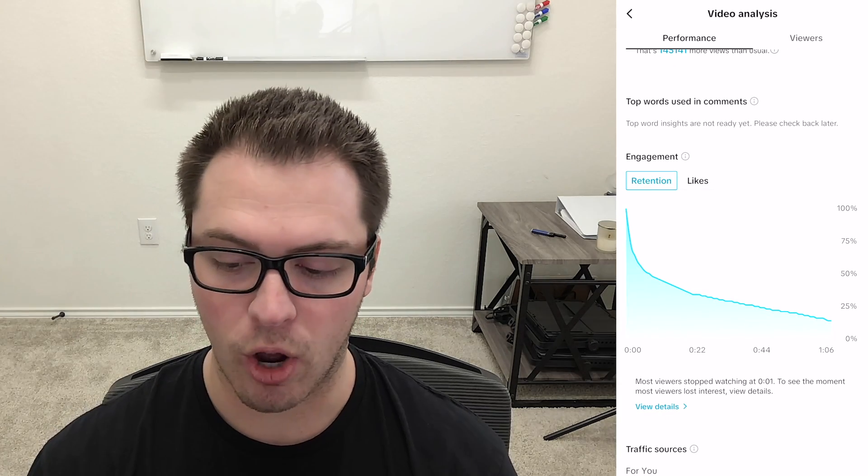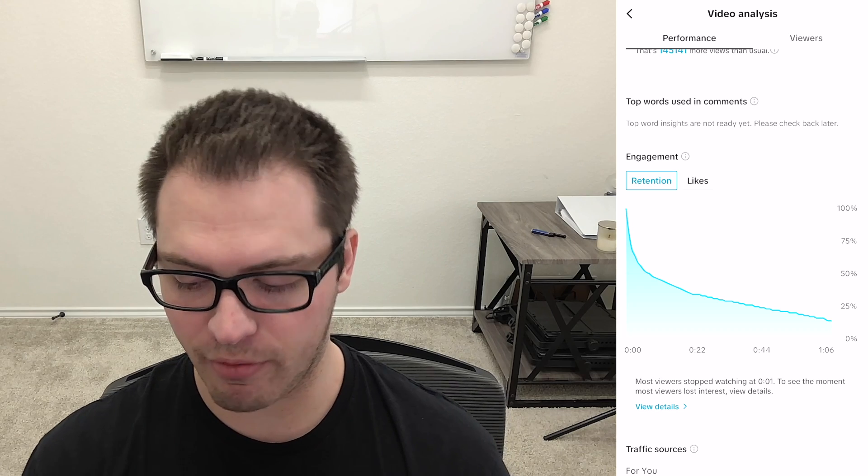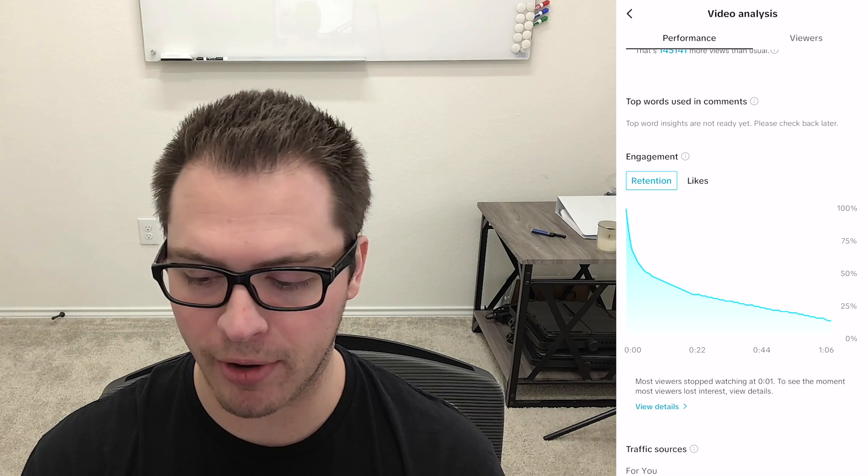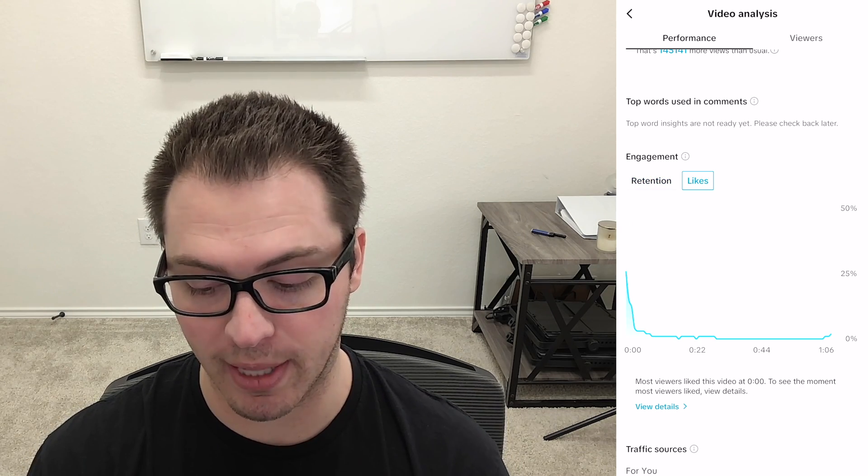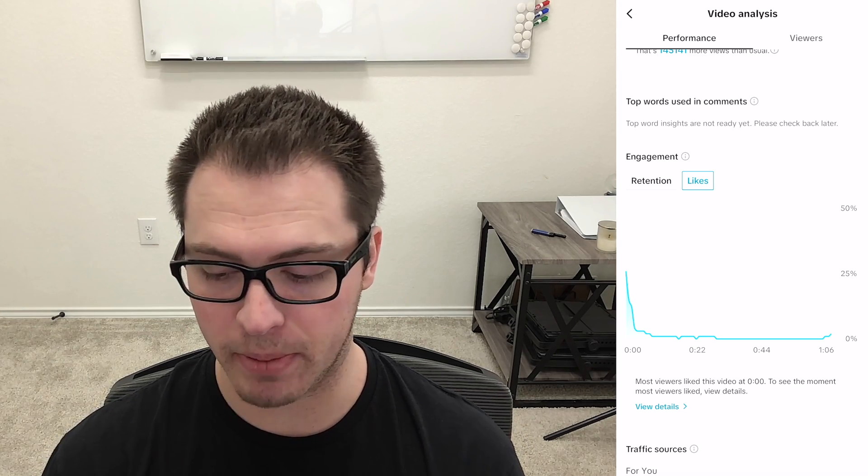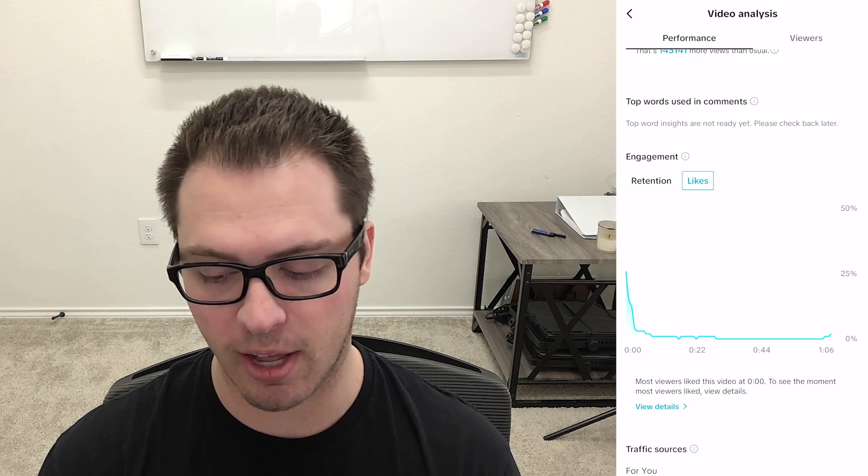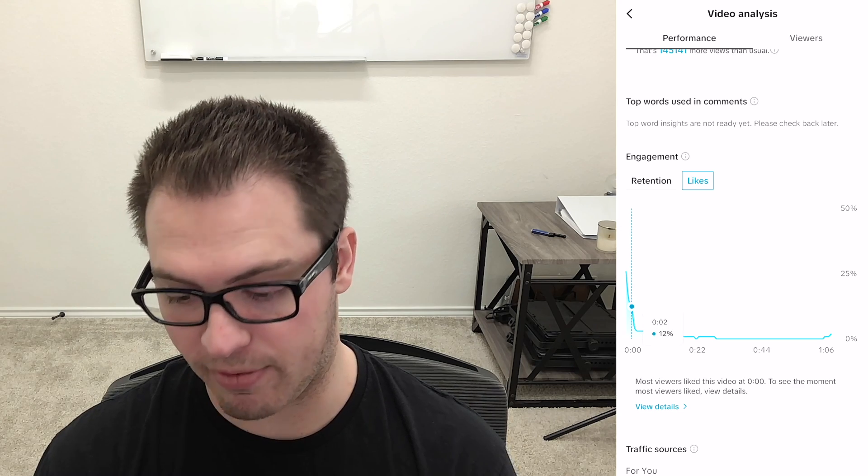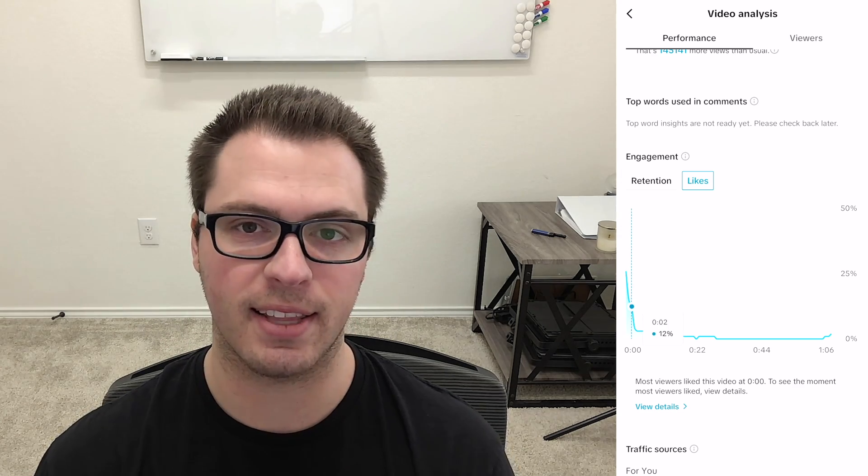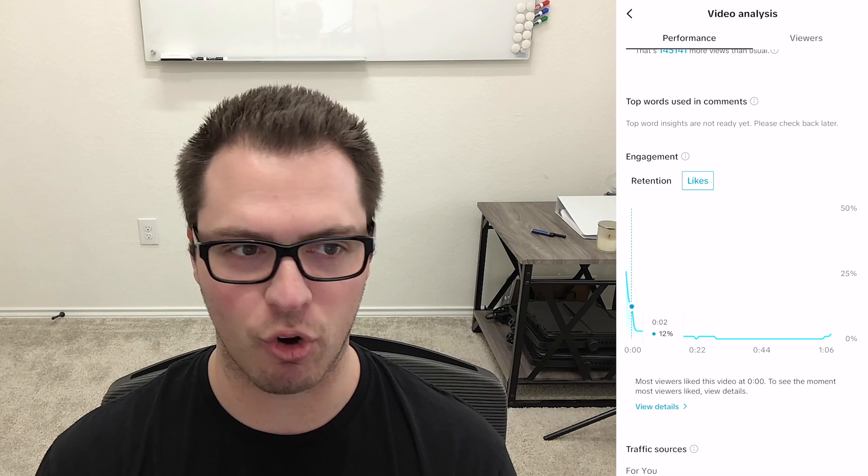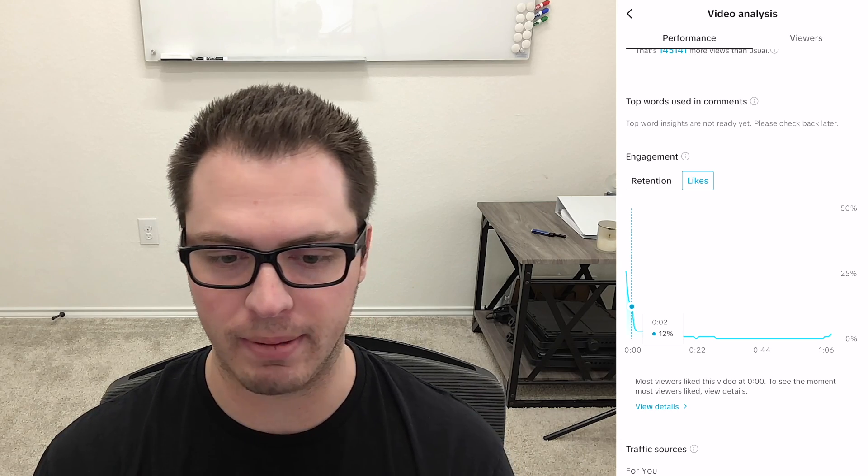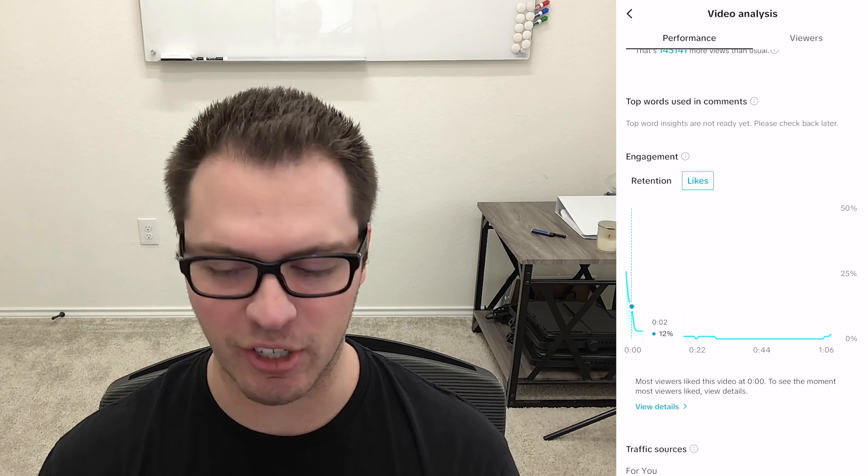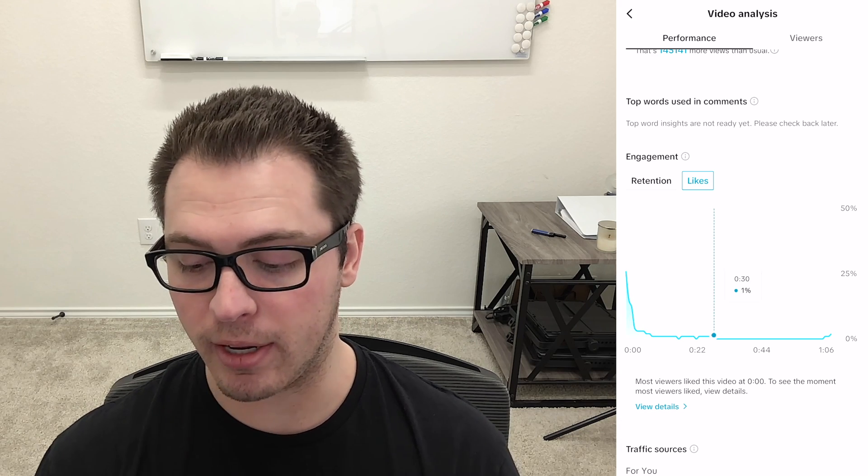Now under this engagement graph we have the retention one we've had that for a while now, but we now can click over to likes and we can see where on videos people liked the video. So you can see a lot of people initially, looks like 25 percent just first second liked the video and that's pretty normal on any social media if you have any size following they like your stuff immediately.